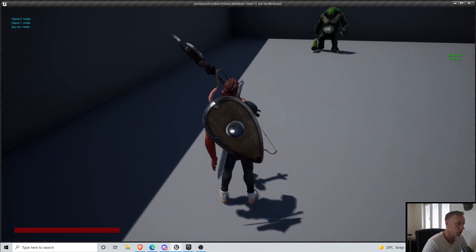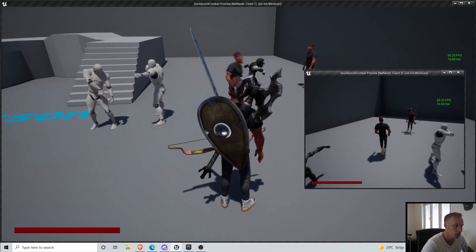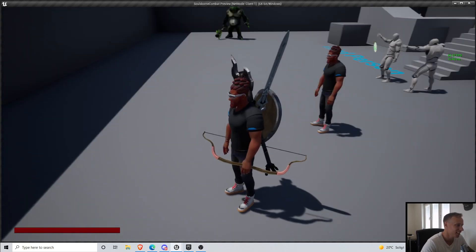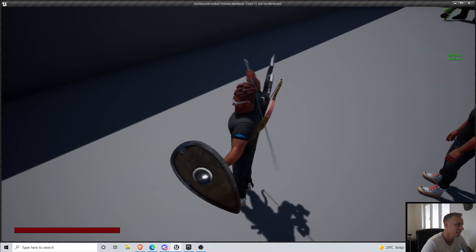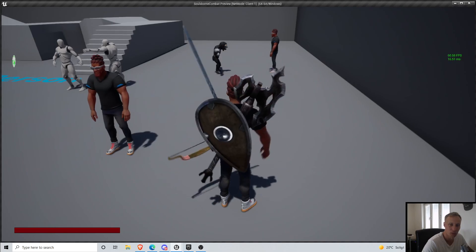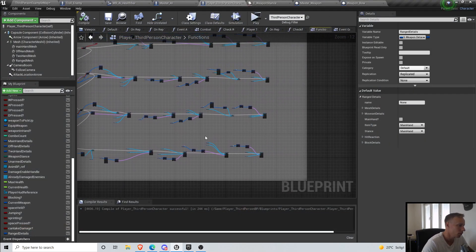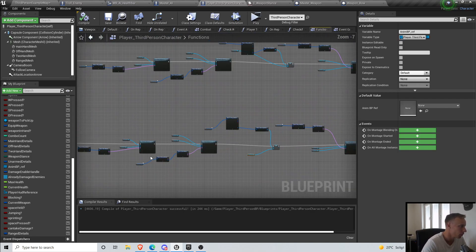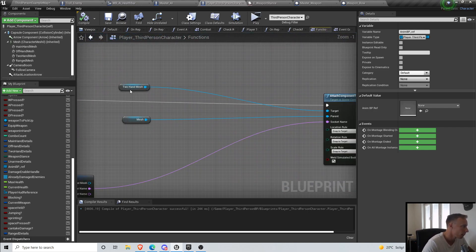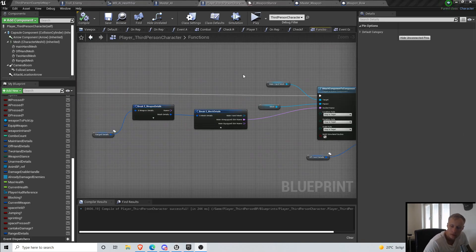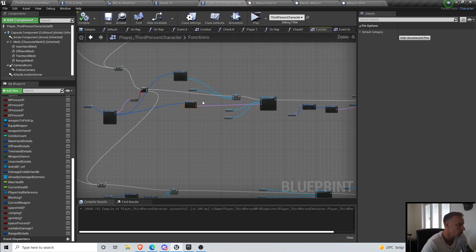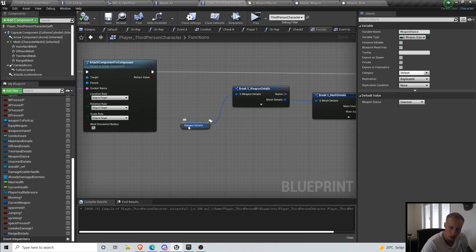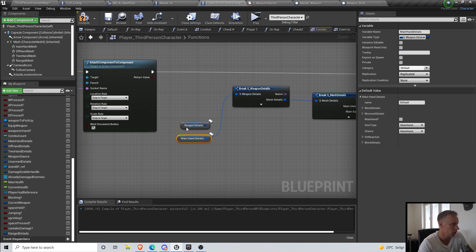Now everything is working and it's replicating correctly. However, the sword is not using the proper socket name when switching. The bug is that when going to ranged and setting the main hand to the unequipped slot, the code was incorrectly using the ranged details instead of the main hand details. Fixing that reference resolves the issue.